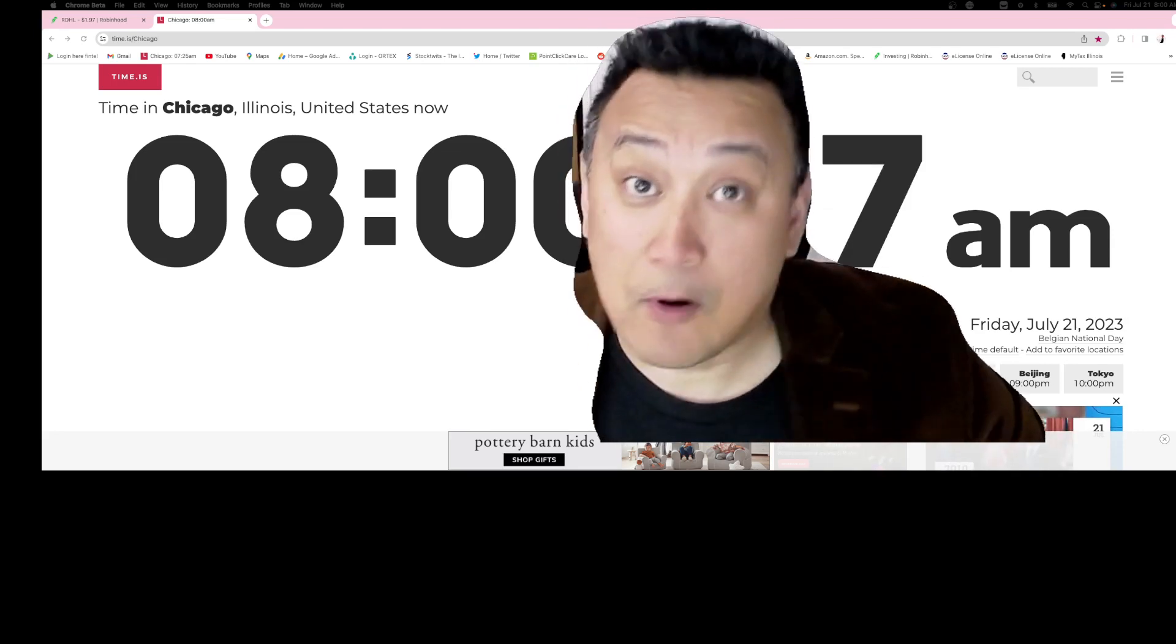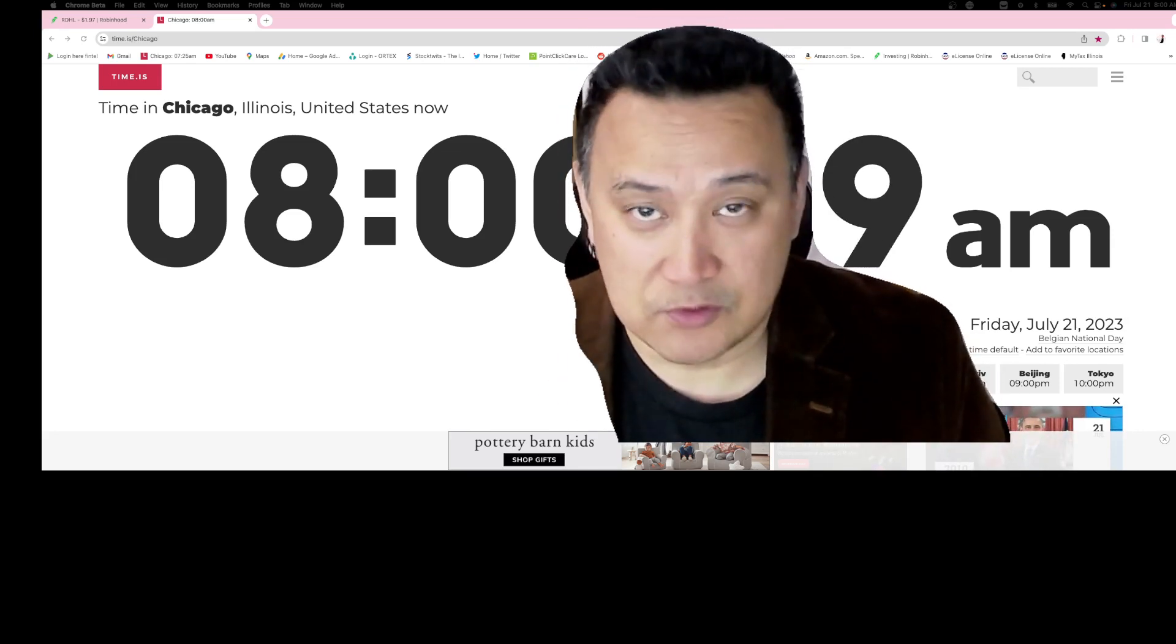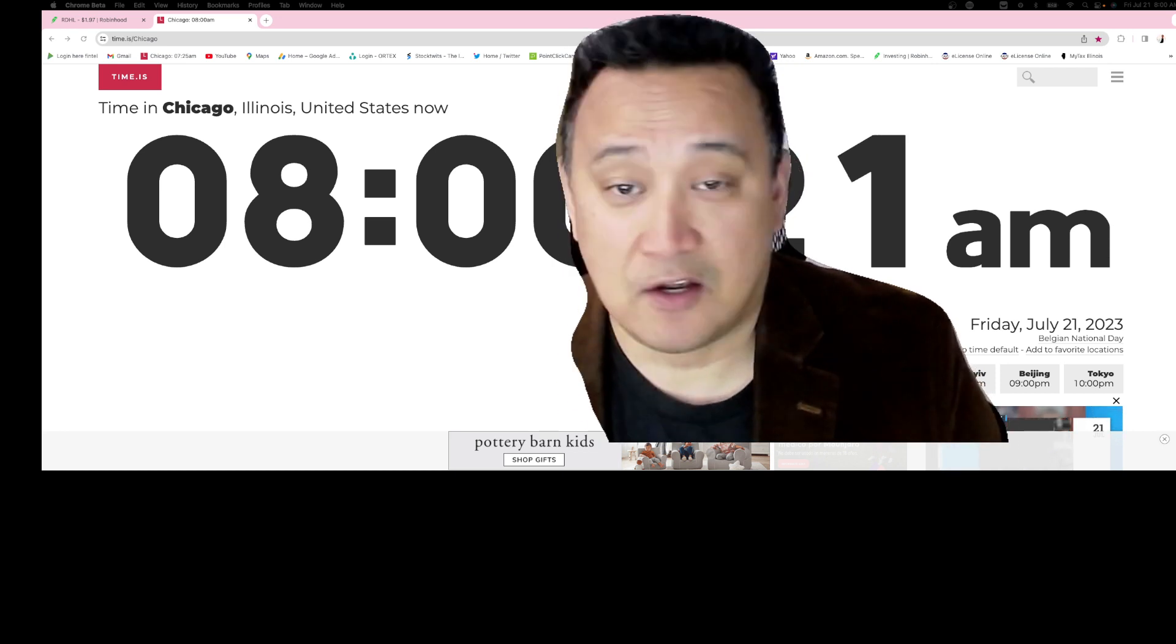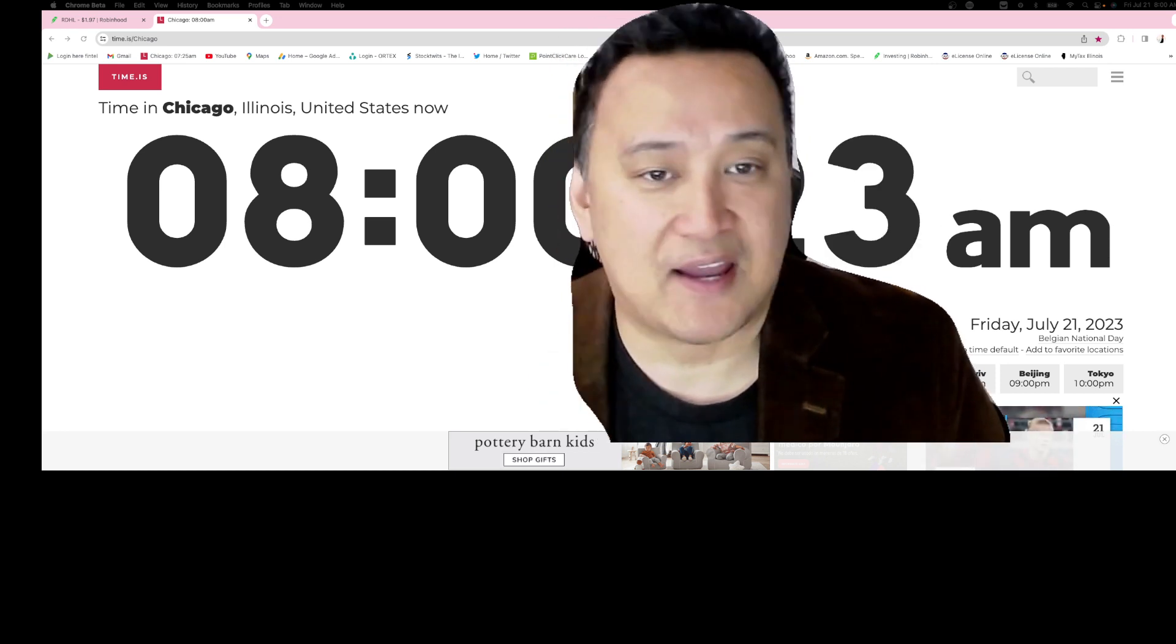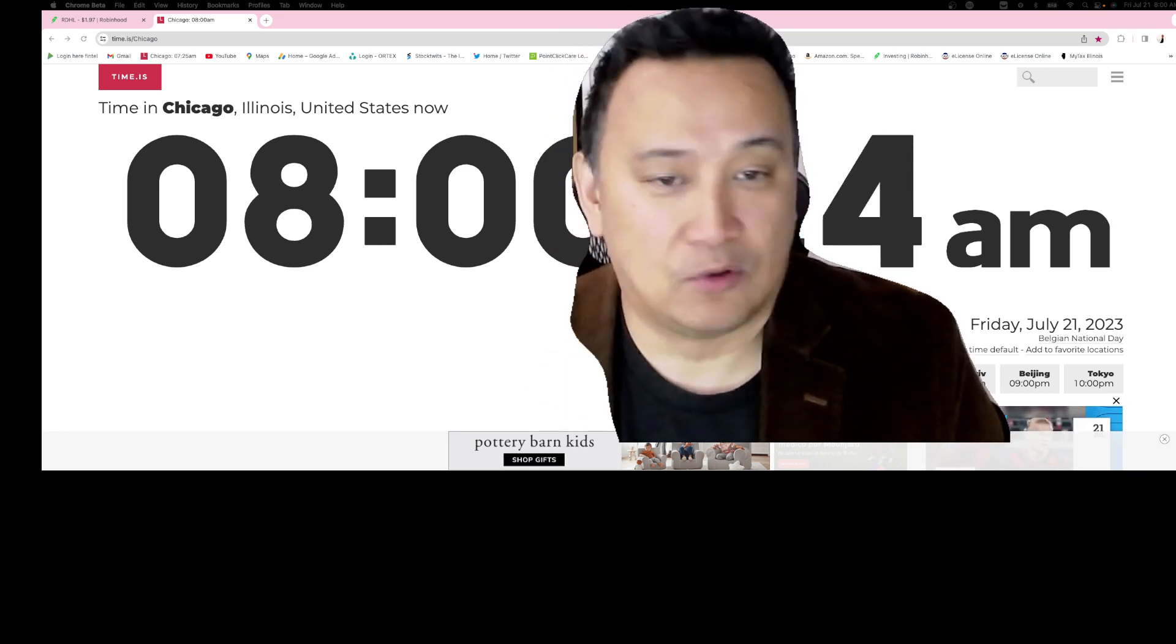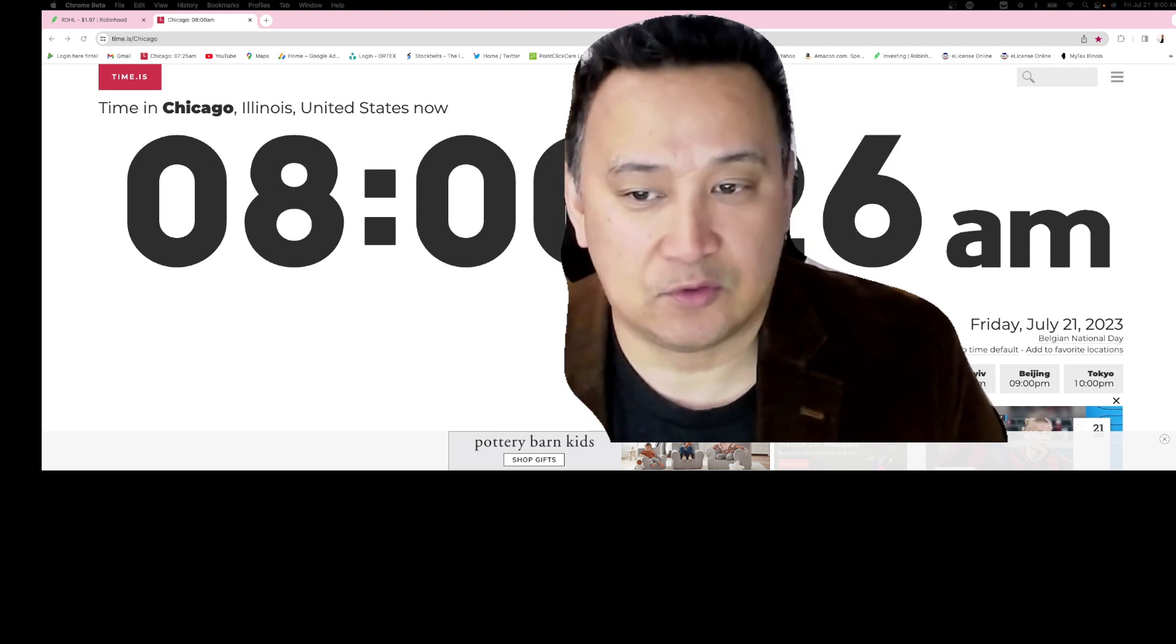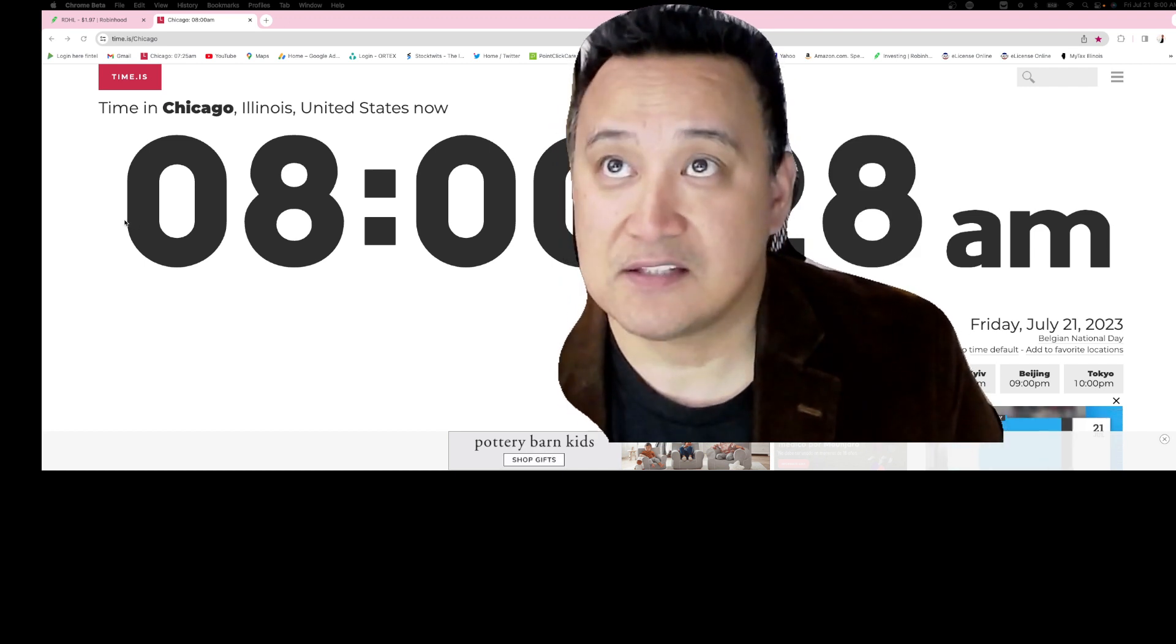Good morning, this is Rara Coco Finance News, timestamp 08:00 hours in the morning, Friday, July 21st, 2023. Okay guys.